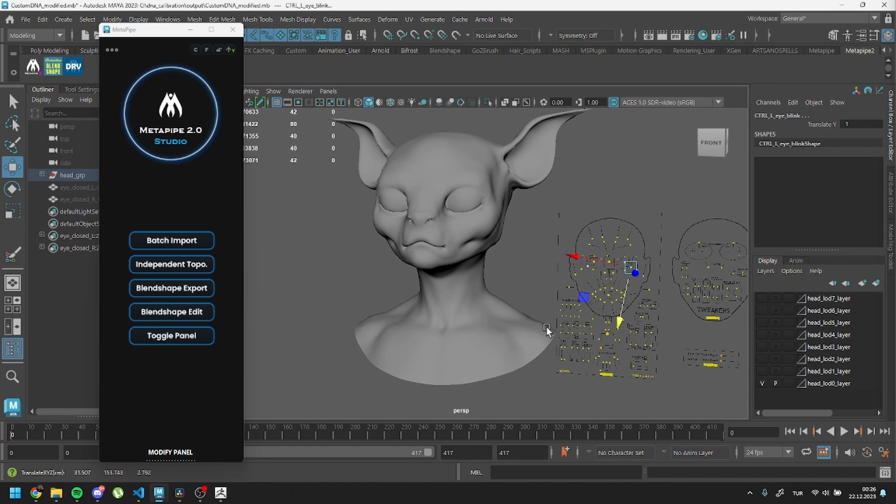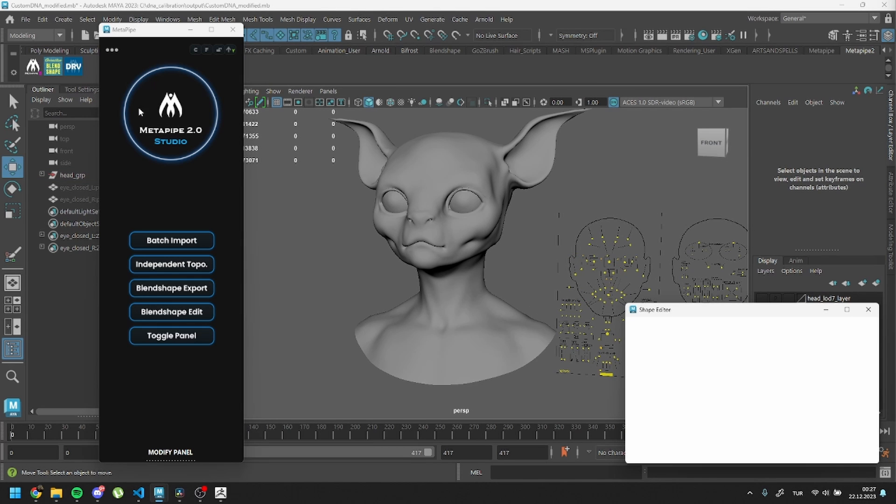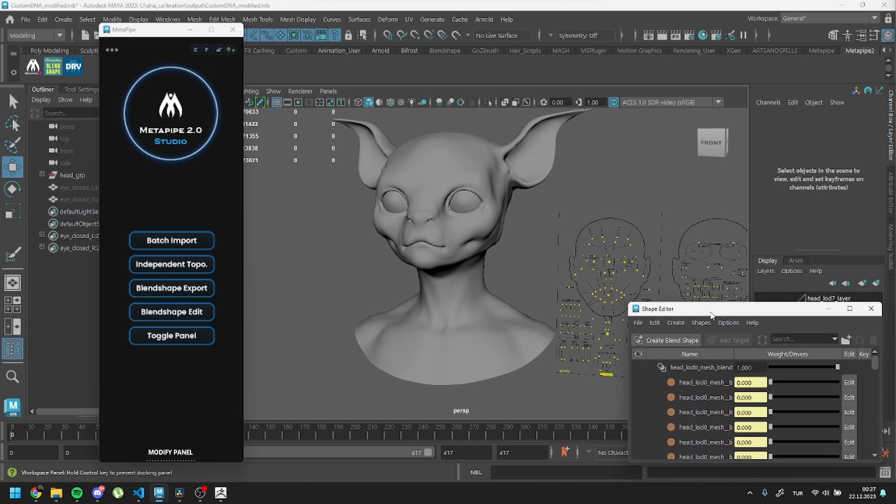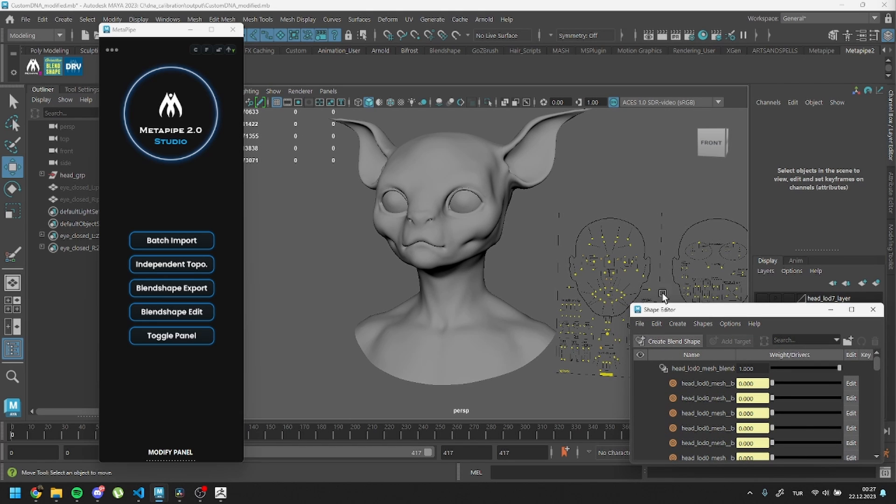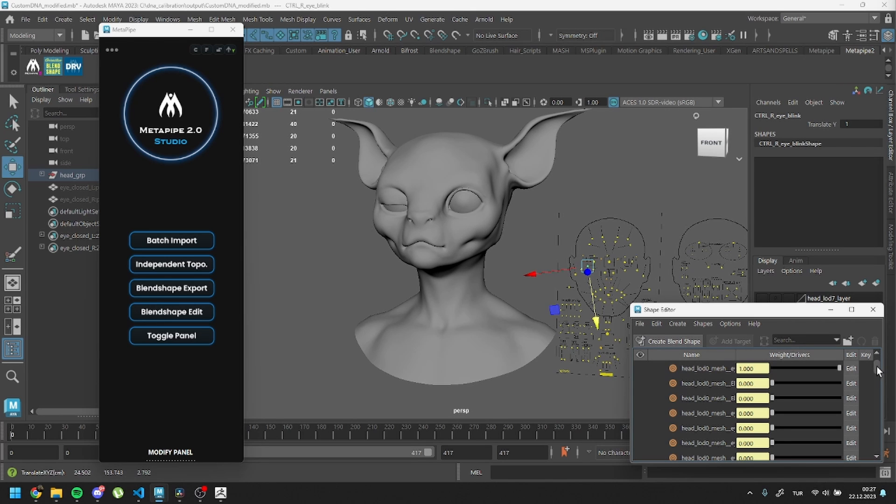The second method is for individual shapes that are not in the list of automatic setup. This method only applies to the head mesh. Activate your shape by using controllers. Open Shape Editor and within the head blend shapes, locate your shape by finding the active shape with a value of 1.